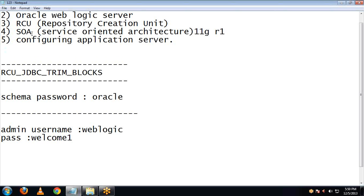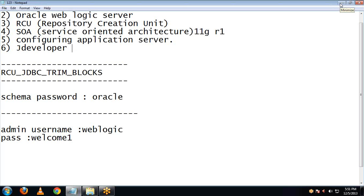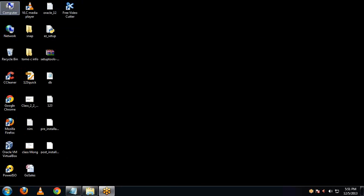Let's now start with the installation of our next component, jDeveloper. jDeveloper is an open source IDE provided by Oracle. Let's now install jDeveloper.